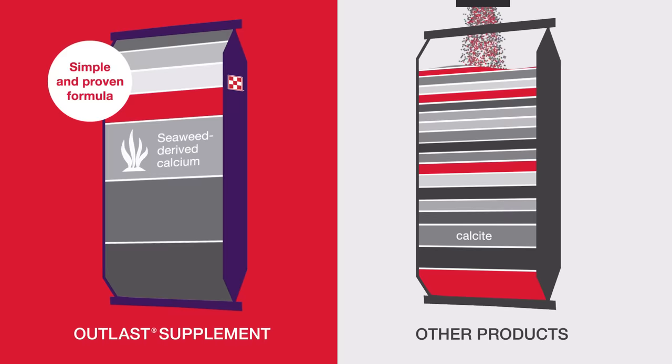The seaweed-derived calcium found only in Outlast Supplement has a higher overall ability to neutralize acid than the calcite used in other products.